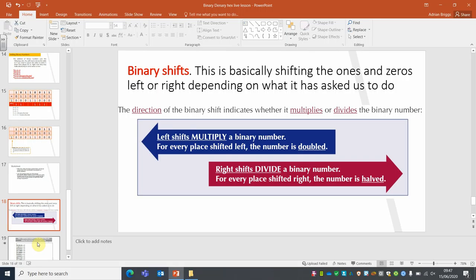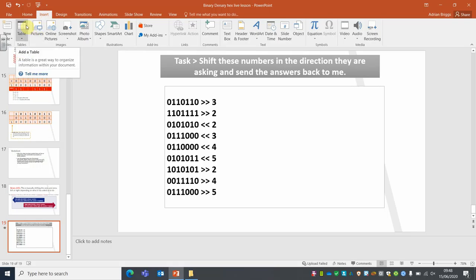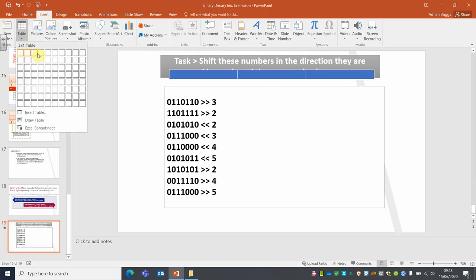Every place you move left doubles the number; every place you move right halves it. You just pick it up and move it. You're going to do these exercises: pick up the number, shift it however many places in whichever direction it says. The way I'd do this is either digitally or draw yourself a table with columns 1 through 8.